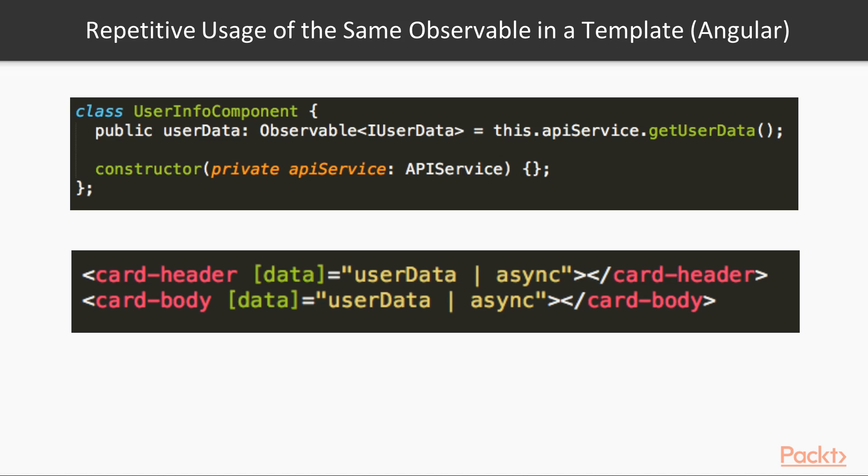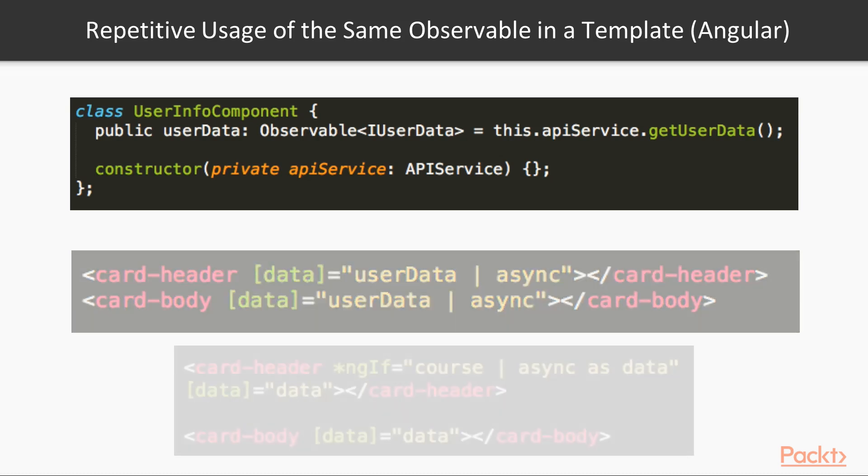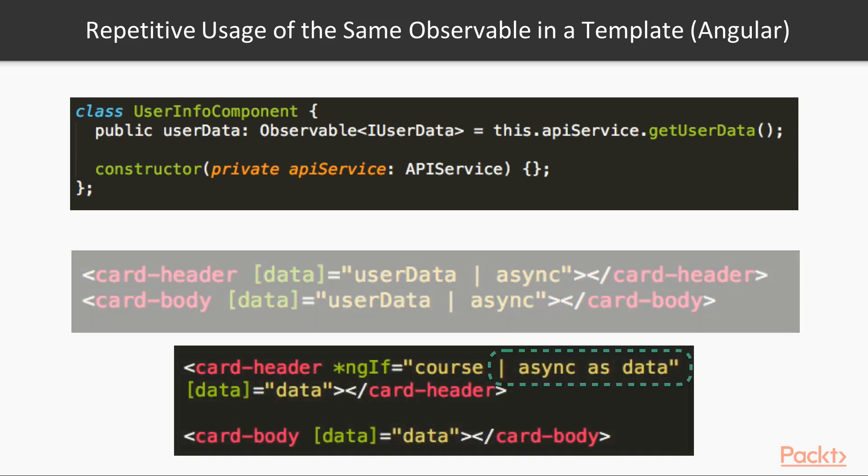Fortunately, there is a small template to handle such situations. We can use ngif operator to create alias for emitted data. And then use this alias anywhere in a template.